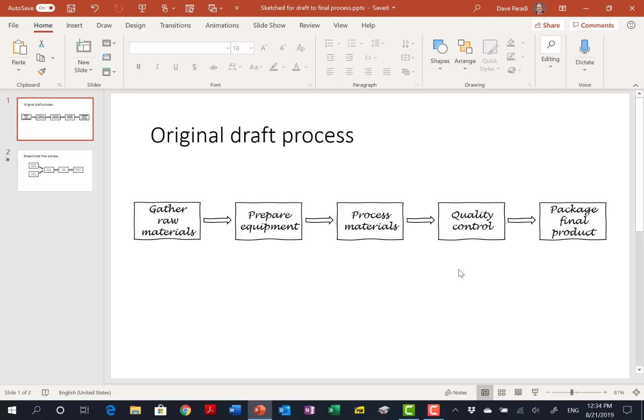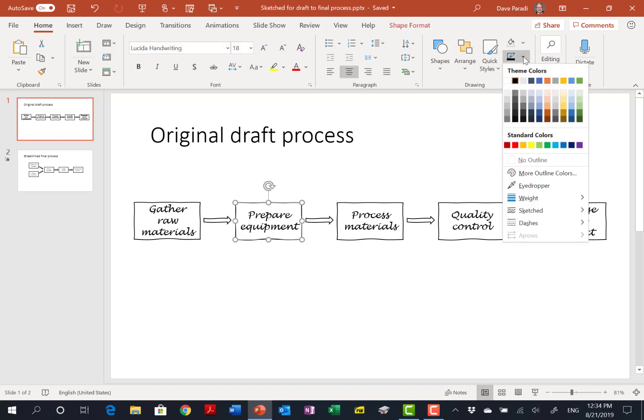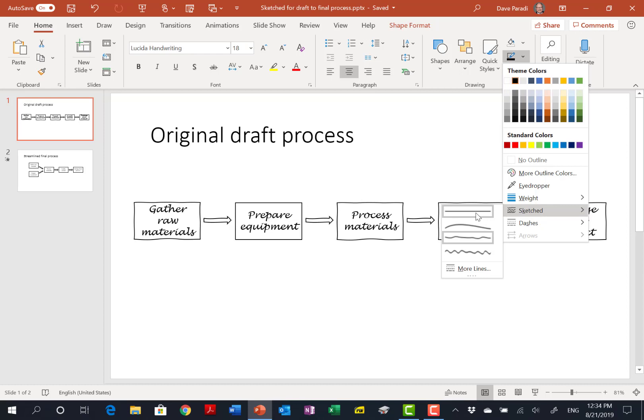In PowerPoint, we start with our draft process, and what I've done here is I have drawn rectangles and some arrows, and I've applied the new sketched shapes feature for each of these shapes. If I select one of them, under the line attributes, we have a new item here called sketched, and it gives us some options here. The default has always been this one here, which is none. There's no sketching.